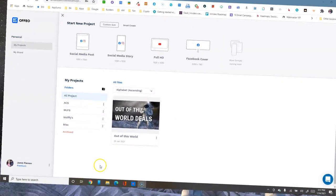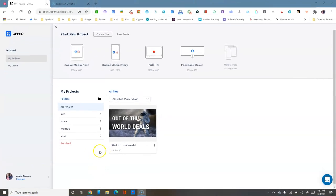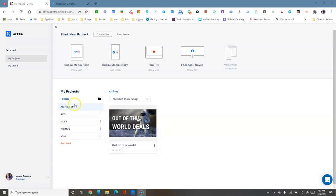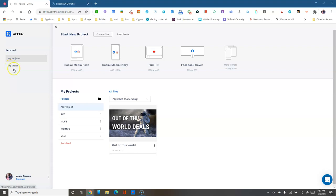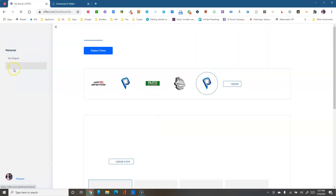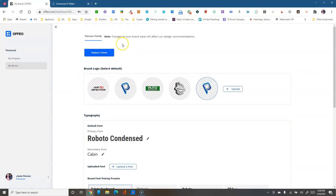When you first log into Offio, this is what you'll see — a dashboard area. You can start a new project up here, and you've got all your previous projects and folders down here. Over here you have a dashboard with 'My Projects' and 'My Brand' sections.